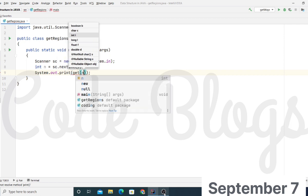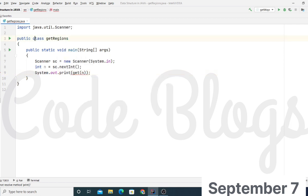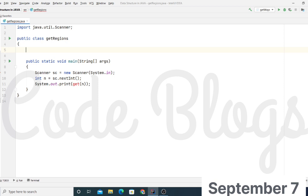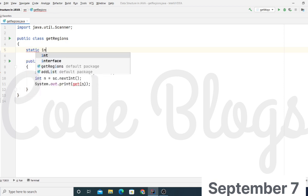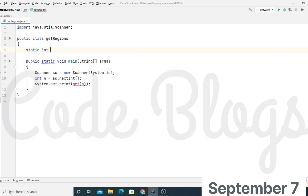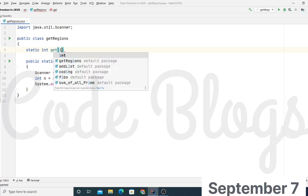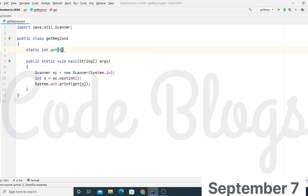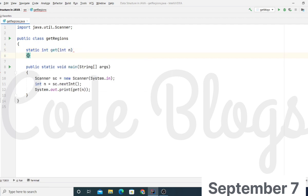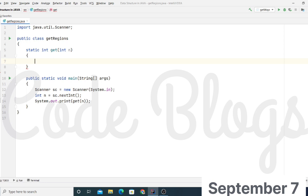Now we have to create the get method that returns integer, return type getRegions integer N. Earlier I told you the main logic of the problem and the solution: L(N) minus L(N-1) is equal to N.